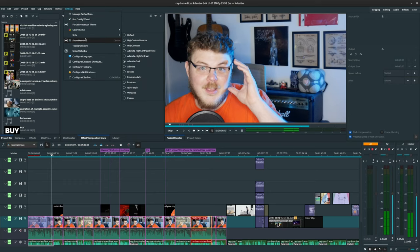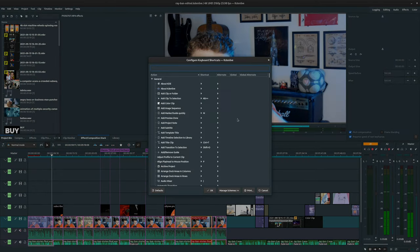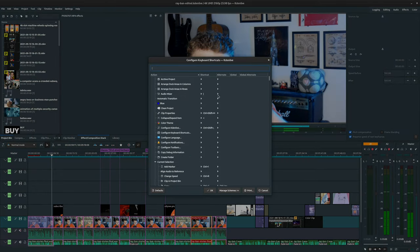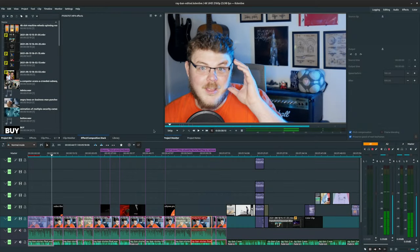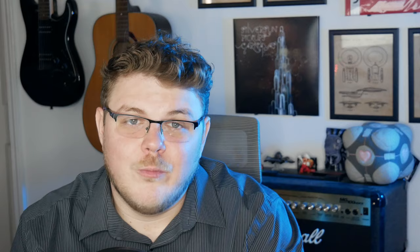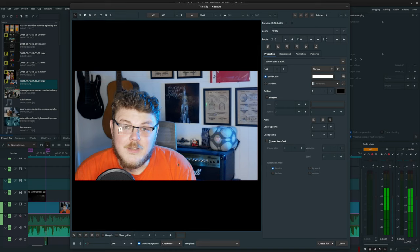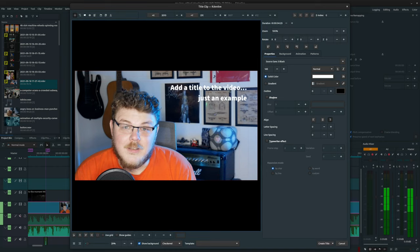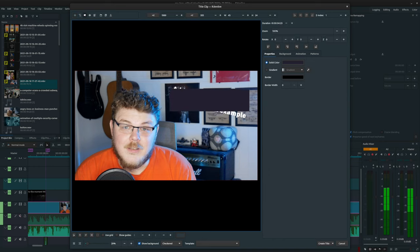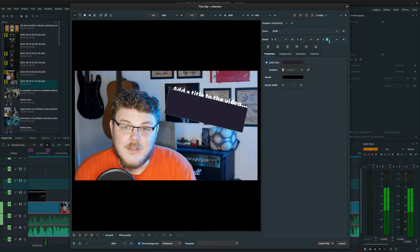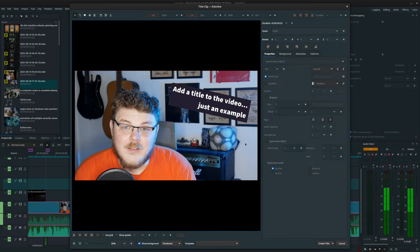CadenLive is also customizable. Not only can you change the key bindings to your heart's content, but you can also rearrange the GUI to suit your needs. We also have titles. This is not something you can necessarily expect from every video editor. A title editor like the one in CadenLive is pretty great and useful in a pinch when you just need to put some text on the screen.